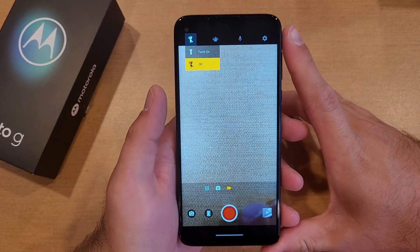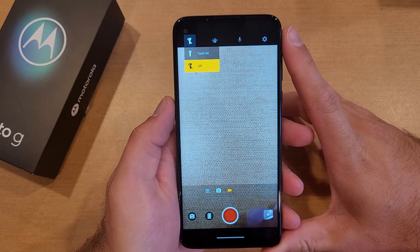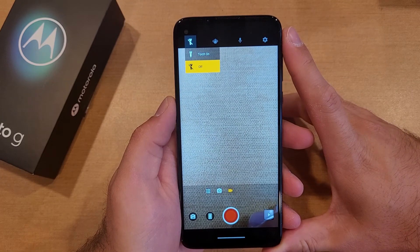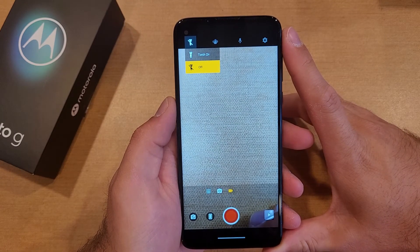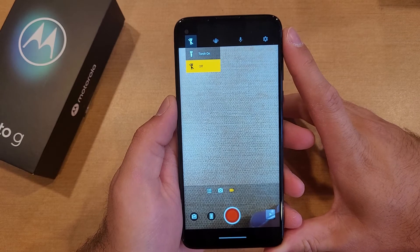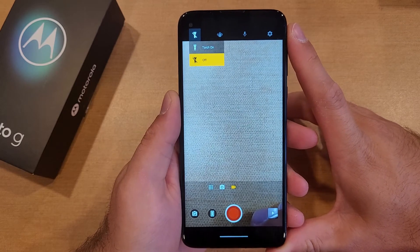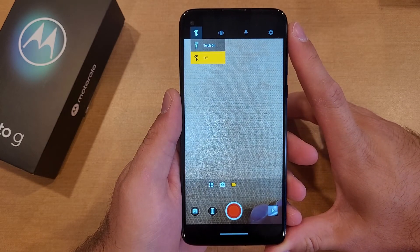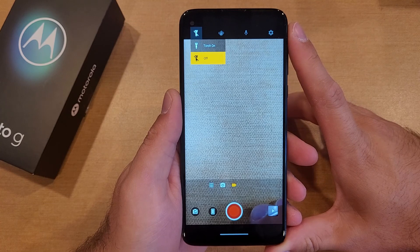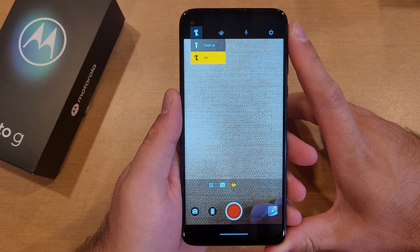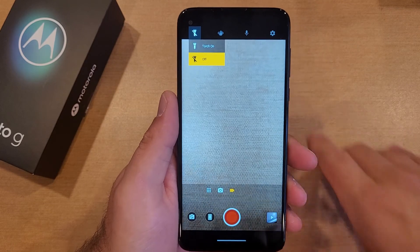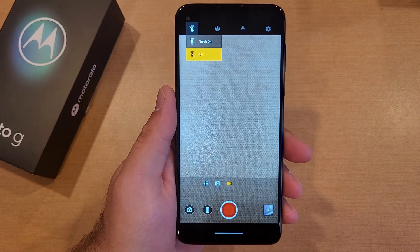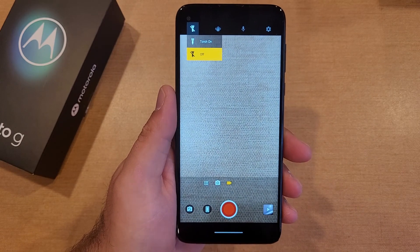That is my quick tutorial on how to turn the flash on and off for photos and videos on the Motorola Moto G. Hope you guys find this video helpful. If you did, be sure to give it a thumbs up. And if you know somebody looking for this information, please share it with them. If you'd like to see other helpful tips and tricks on the Motorola Moto G, be sure to check out that playlist in the description below. Thank you guys all for watching. Have a good day.